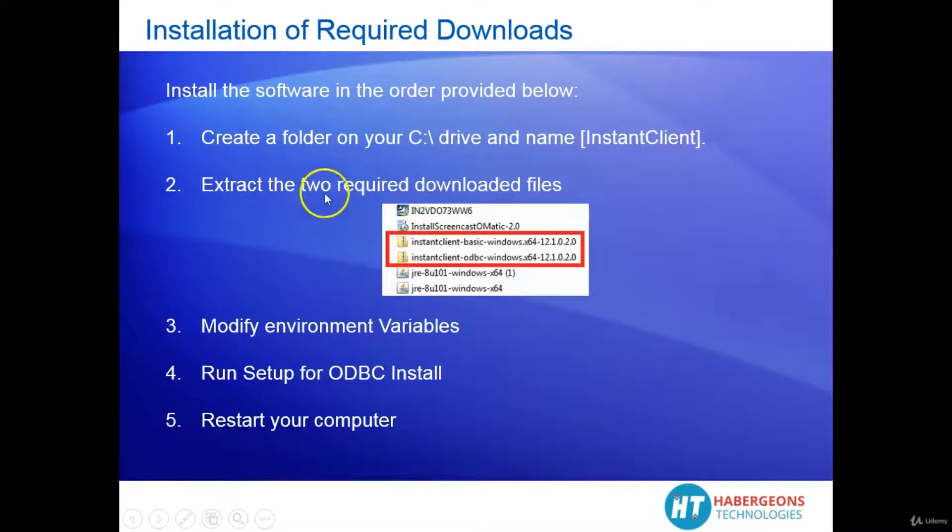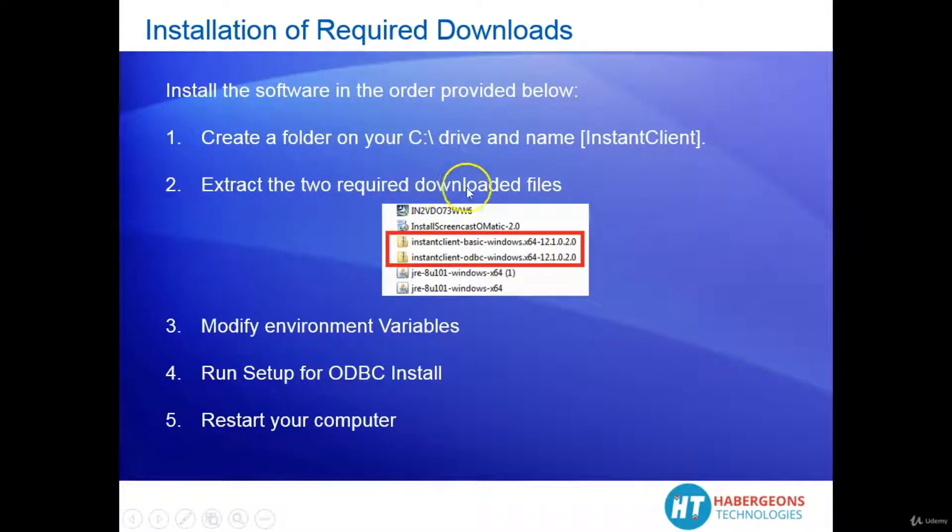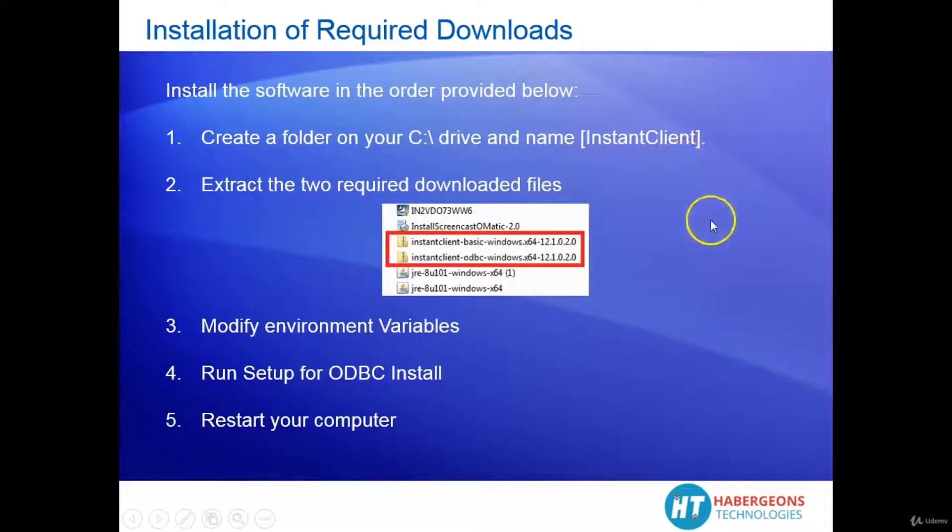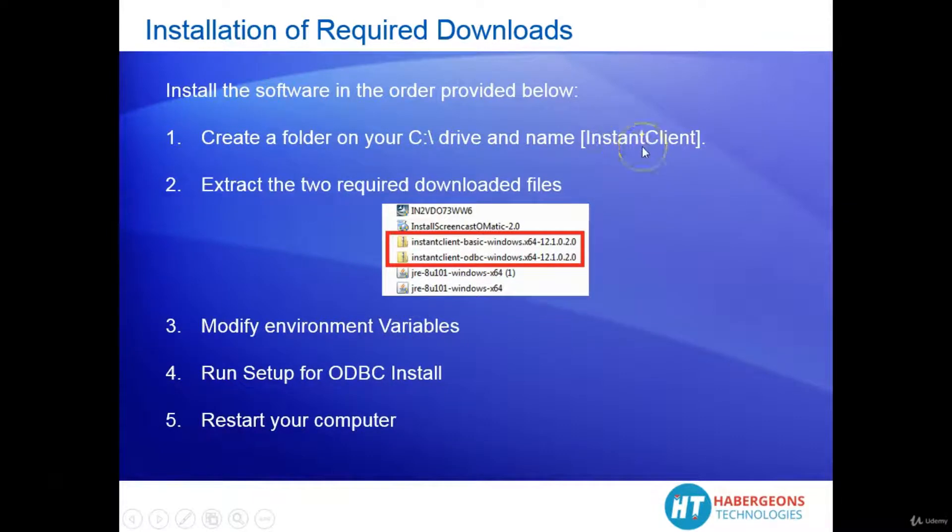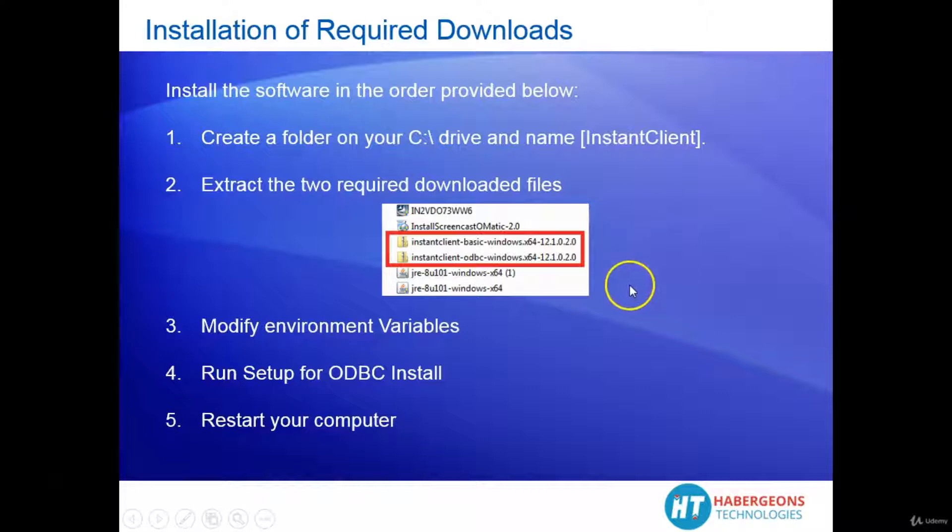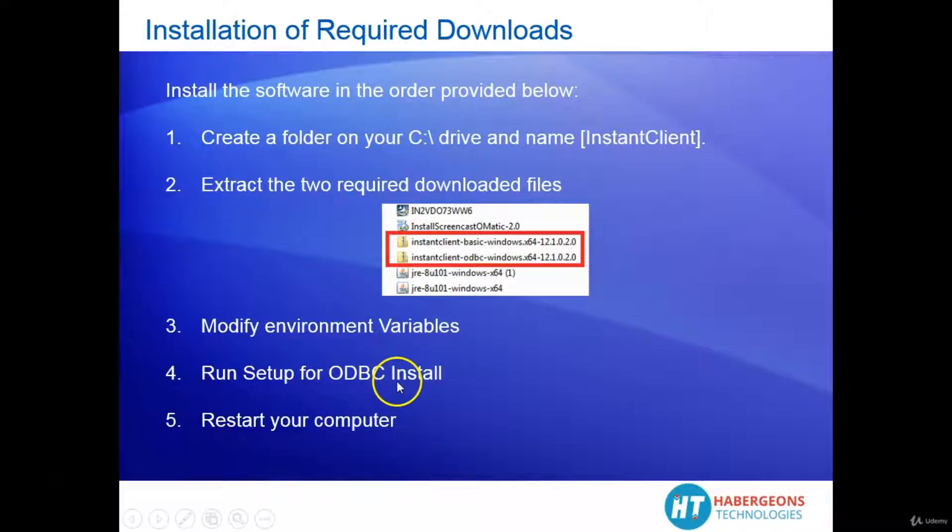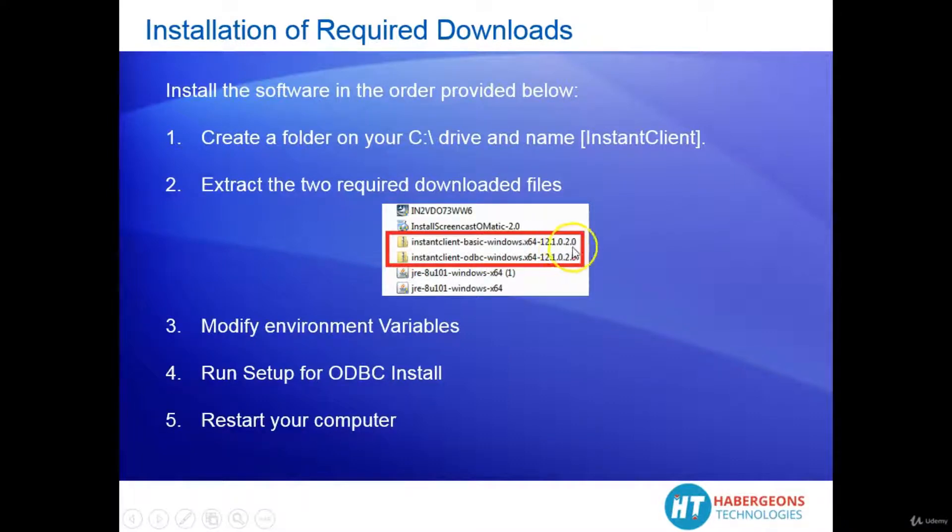Then you extract the two files that we downloaded earlier into this folder that you created in step 1. And then we'll go ahead and modify the environment variables to give the path to where the instant client is located. And then you will run setup for ODBC install which is part of the executable file that's extracted in the instant client.